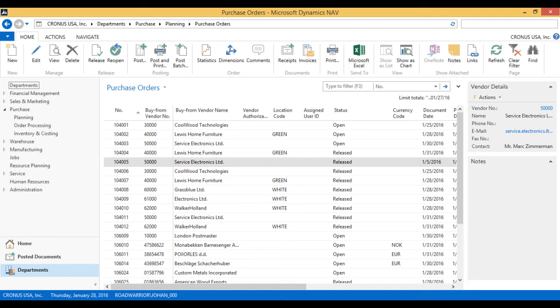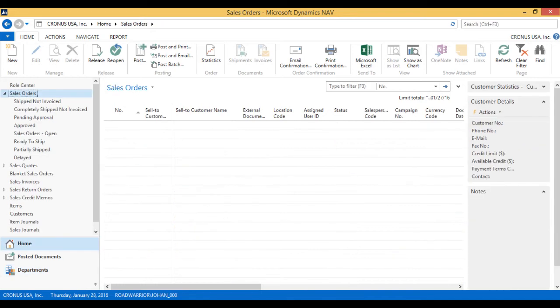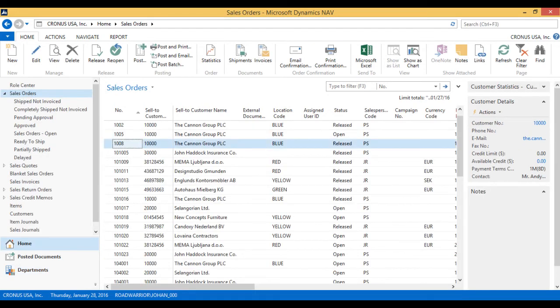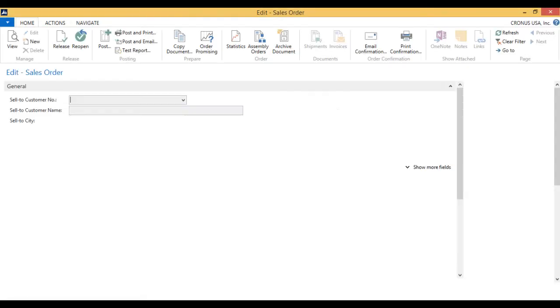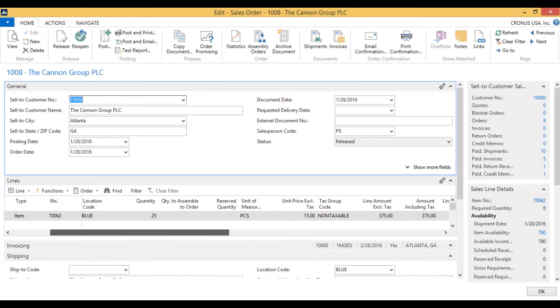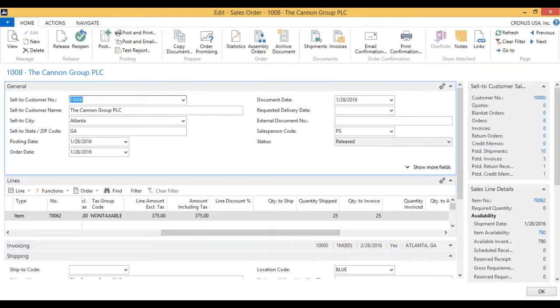Now let's take a look at that. So I will close out this and go to my sales order. Sales order is up here, 1008. And look at quantity to ship, that is 0. Quantity shipped, 25.